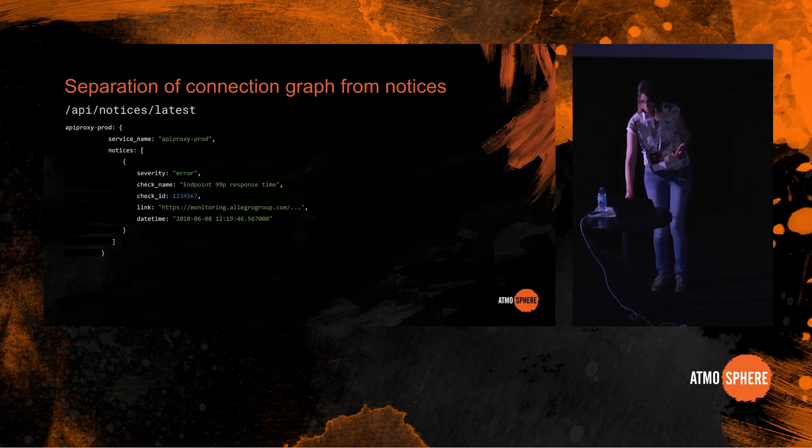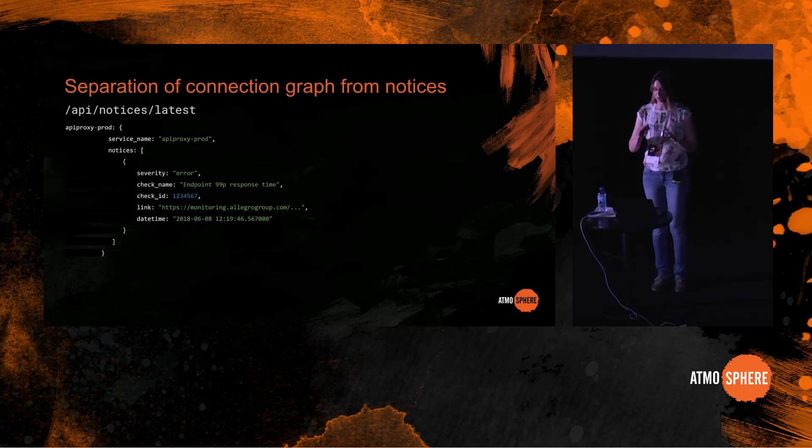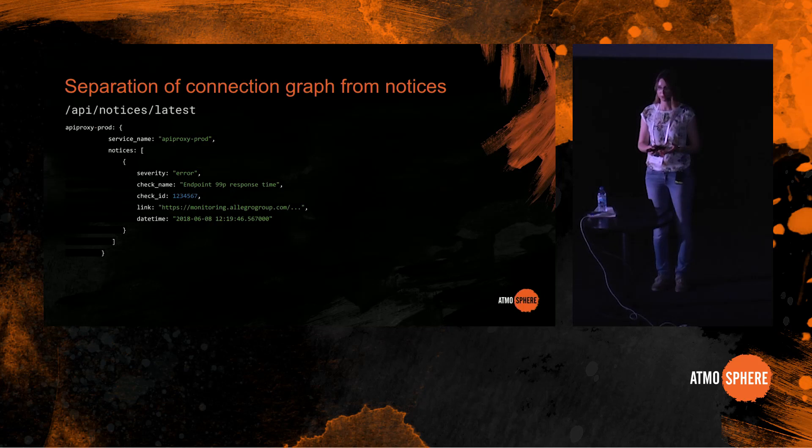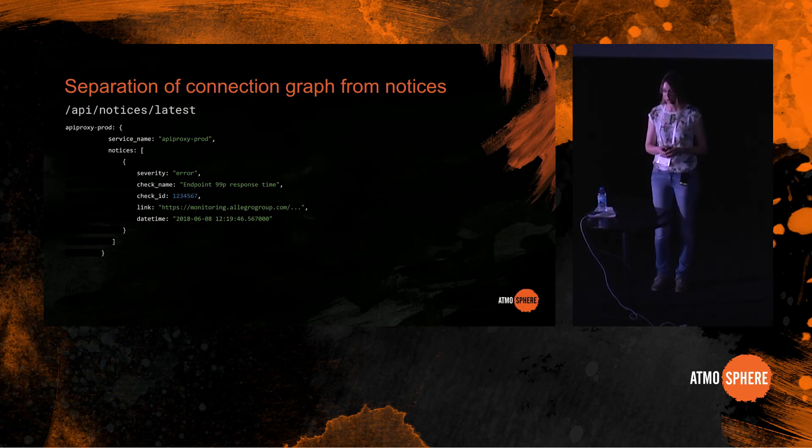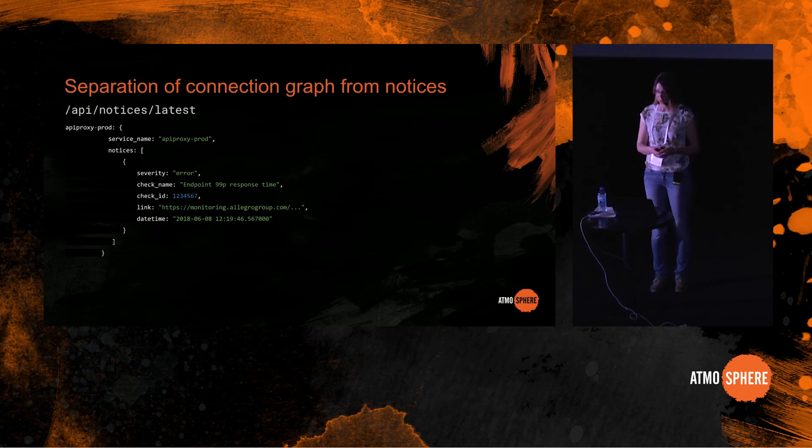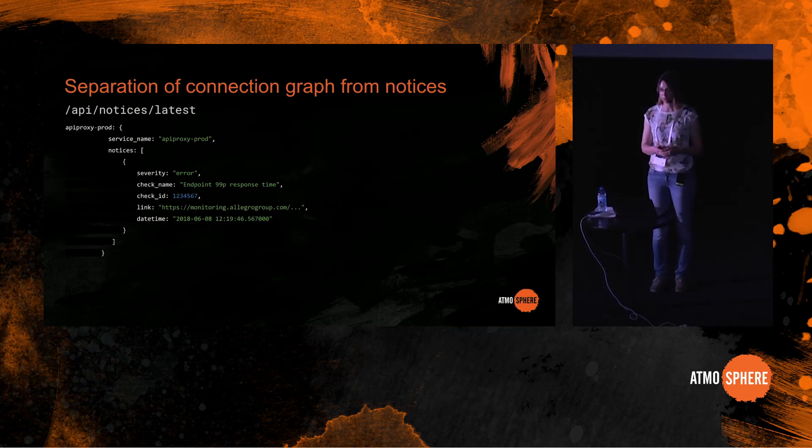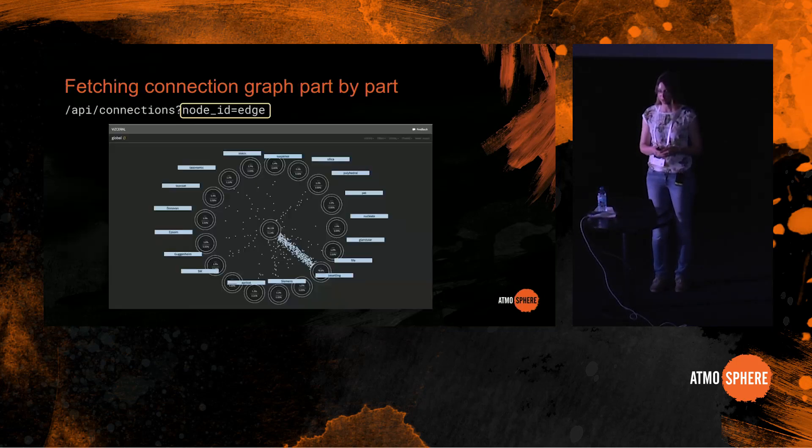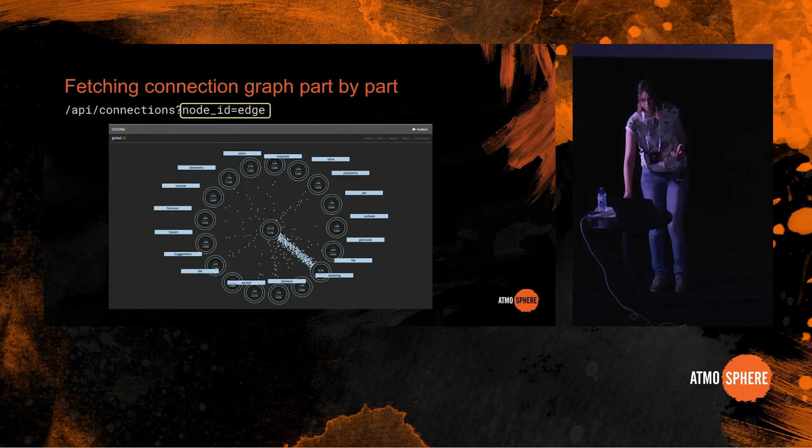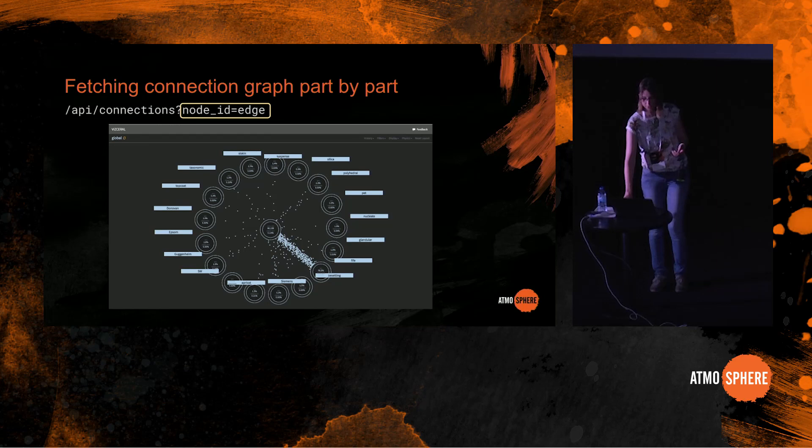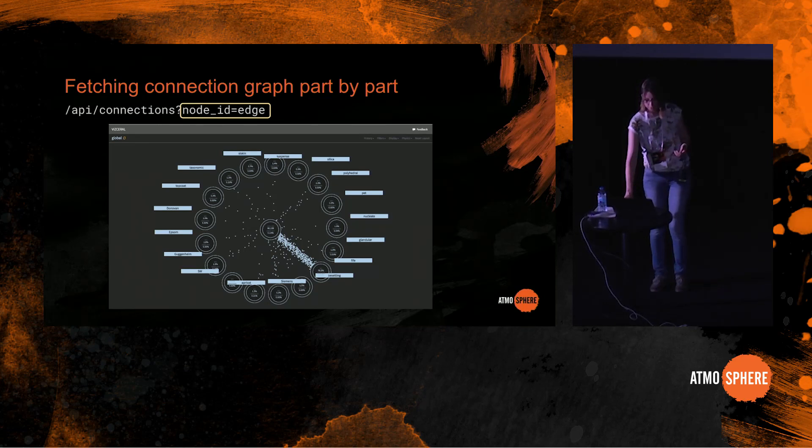The second optimization that we've made is we do not fetch the whole service connection graph at once. We only fetch the part of it that is necessary to render the current view. So when we render the main view, we fetch only the edge node together with its children and their connections. And when we render an area view, we only fetch the data for this area.